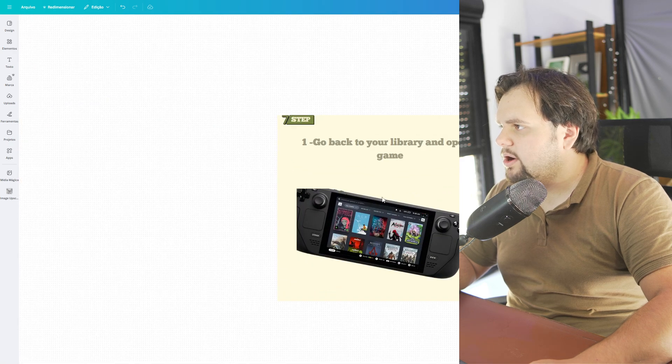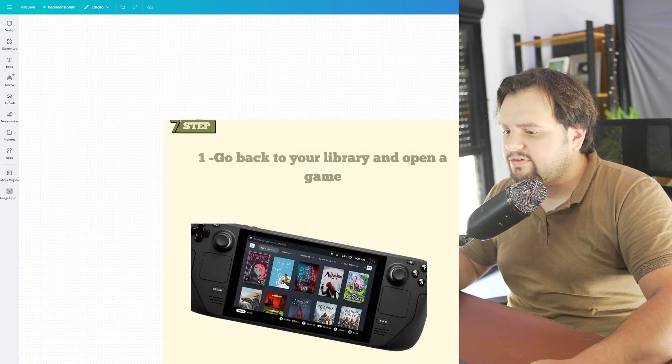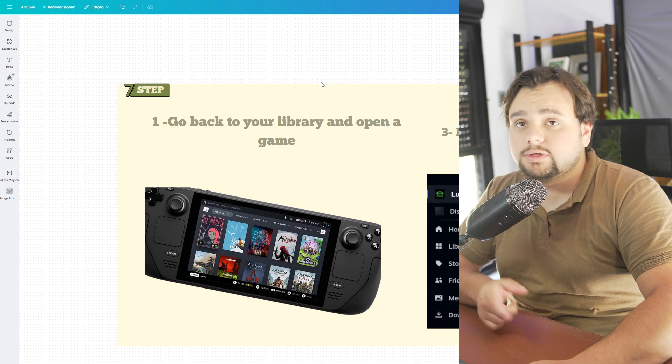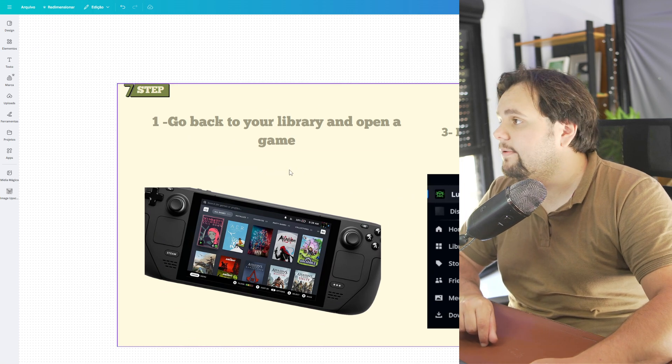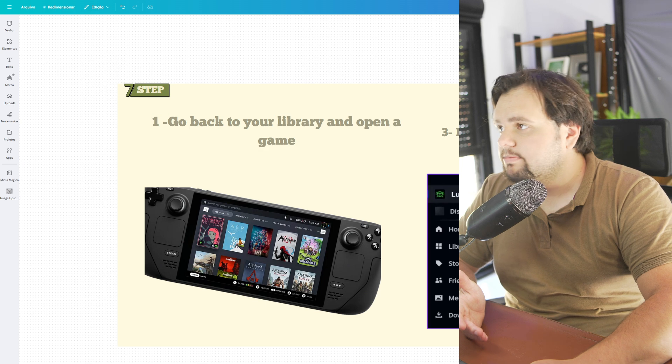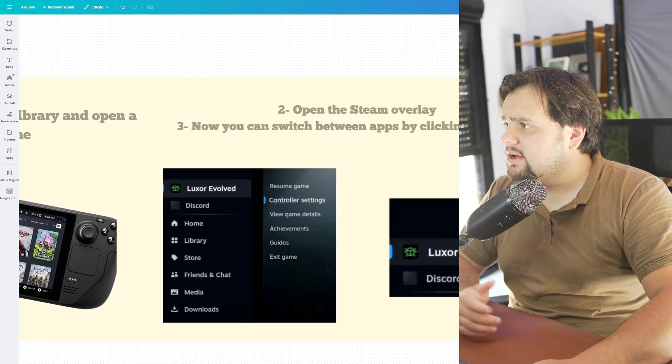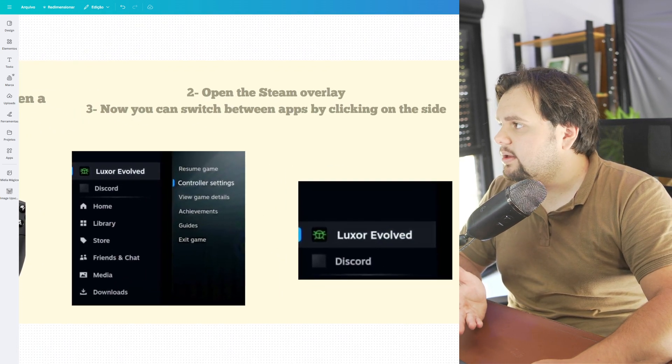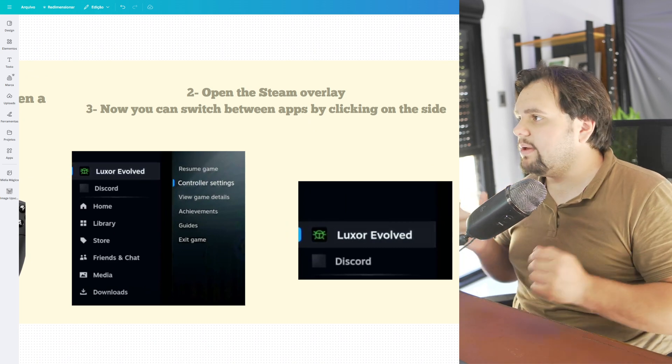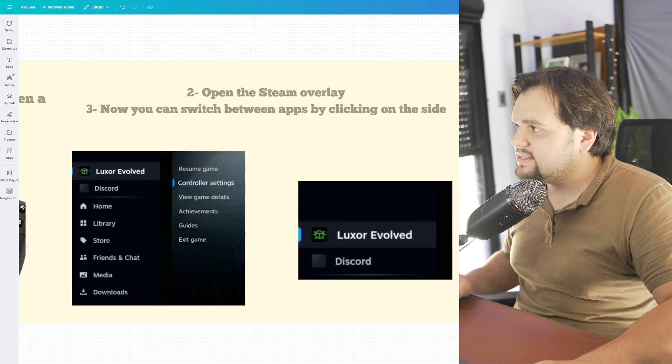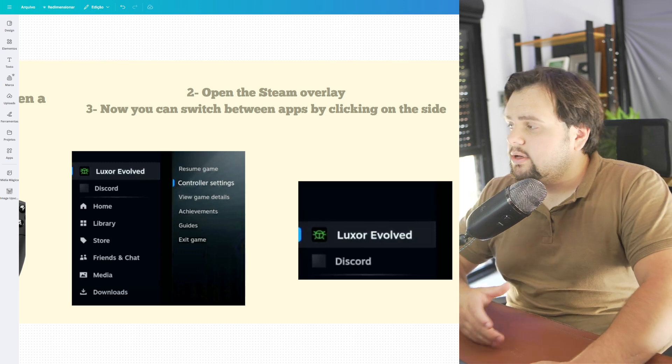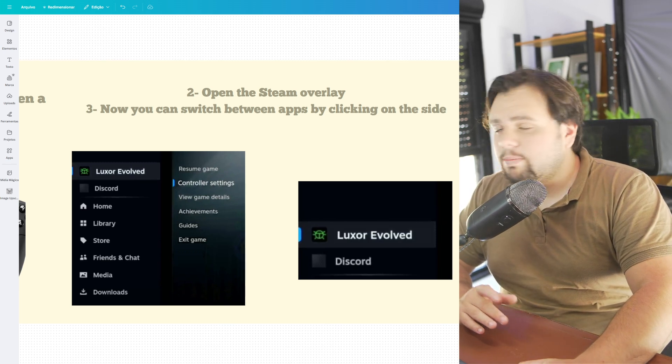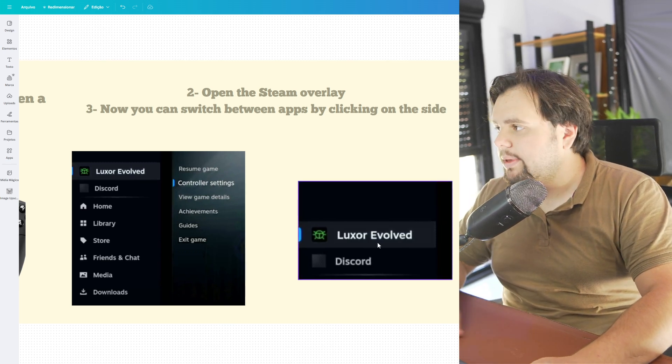And guys, we are finalizing our tutorial. And to finalize it, we just need to go back on the library and open the game. And then open the Steam overlay. And now you can switch between apps by clicking on the side. And you can open the Discord while gaming.